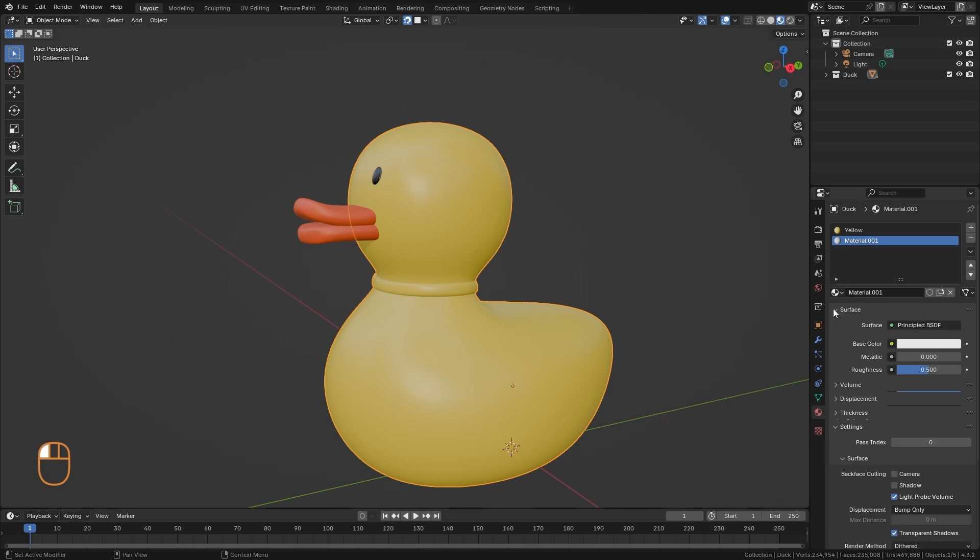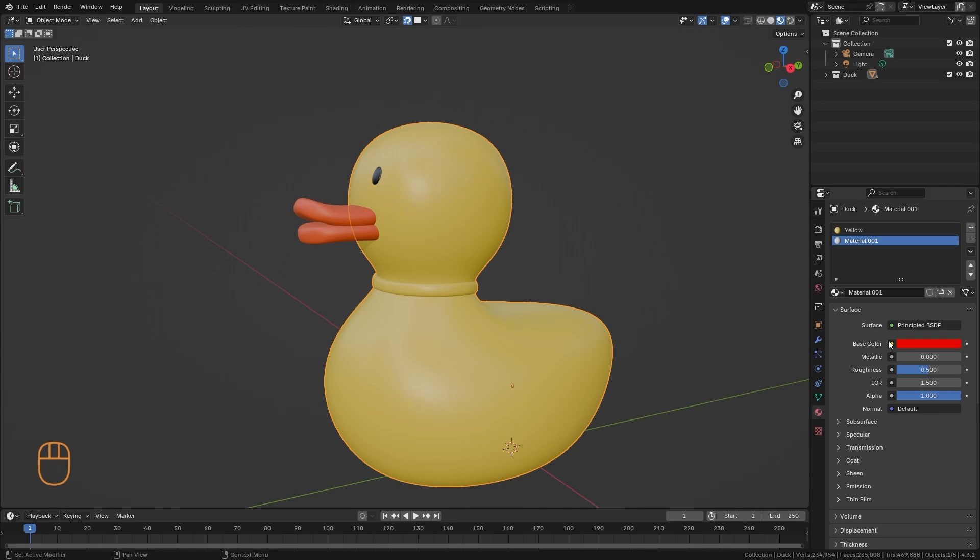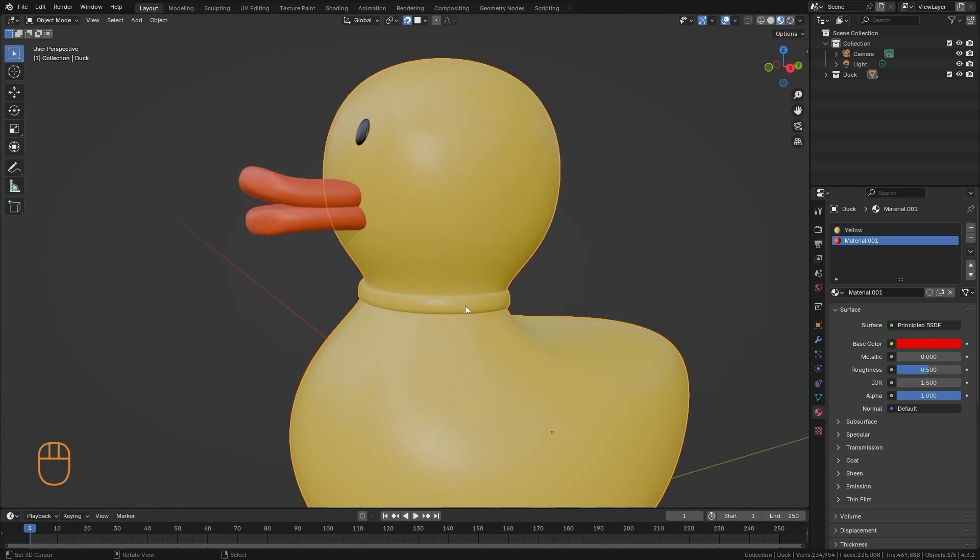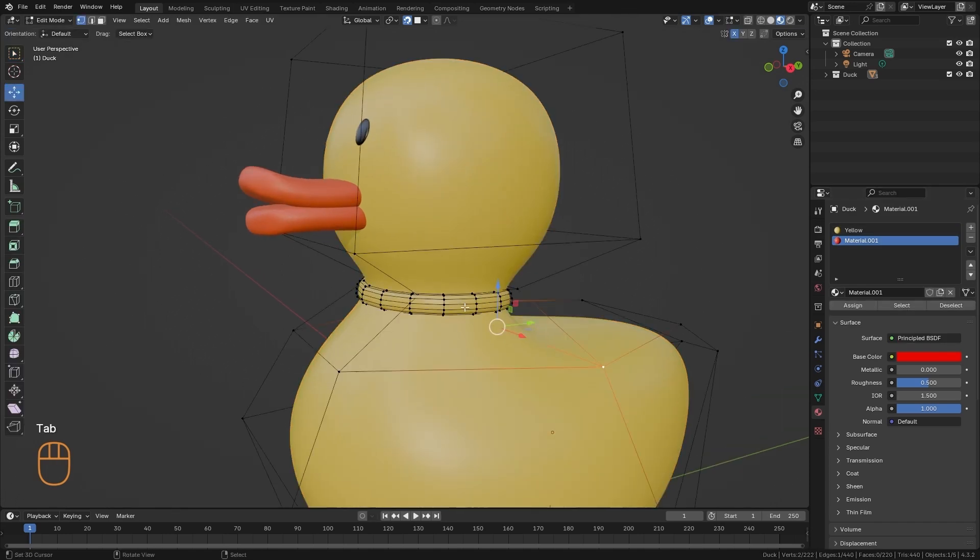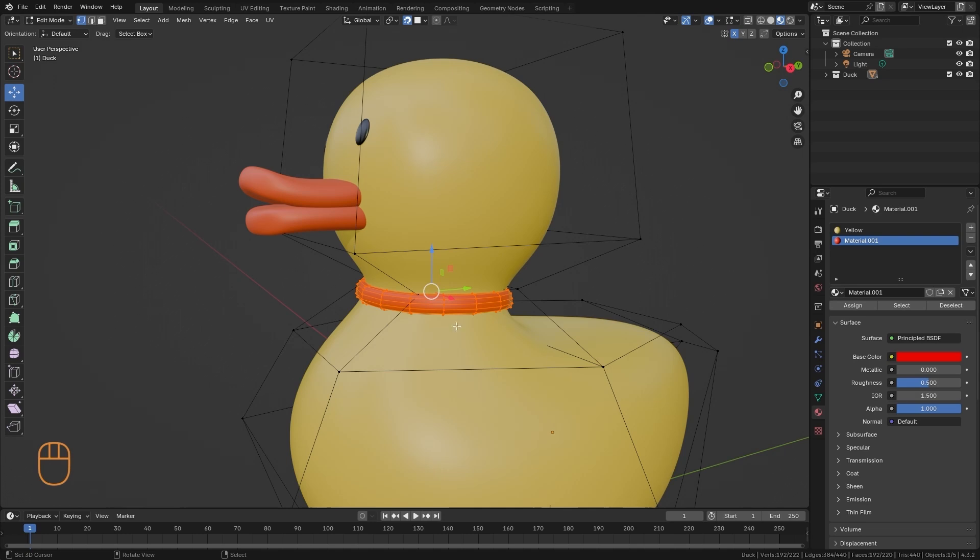And I'm going to give it a different color. It can be, for example, a very intense red. And to assign it, I enter edit mode. I'm going to select all this ring. I'm doing it with the letter L. And I press assign material. Then, it assigns me this second material.